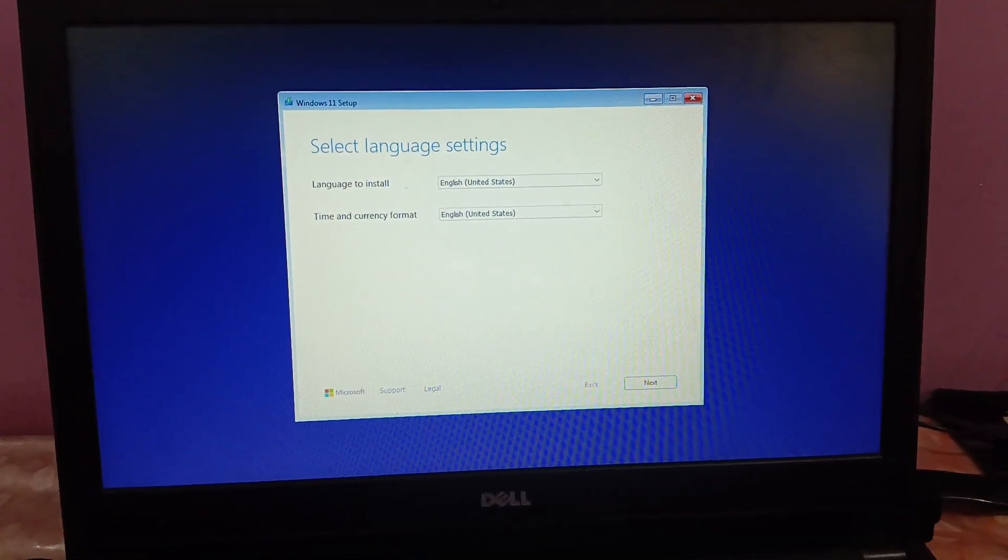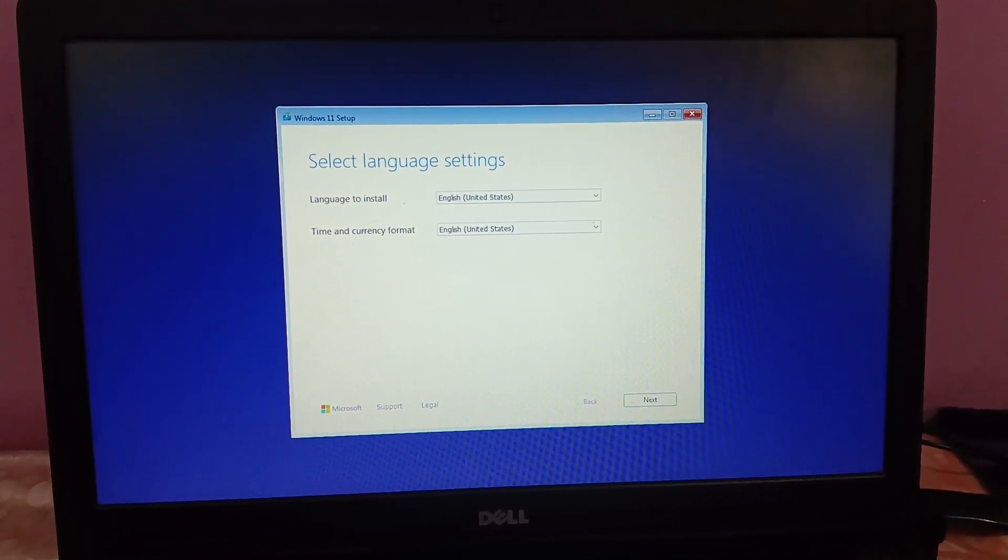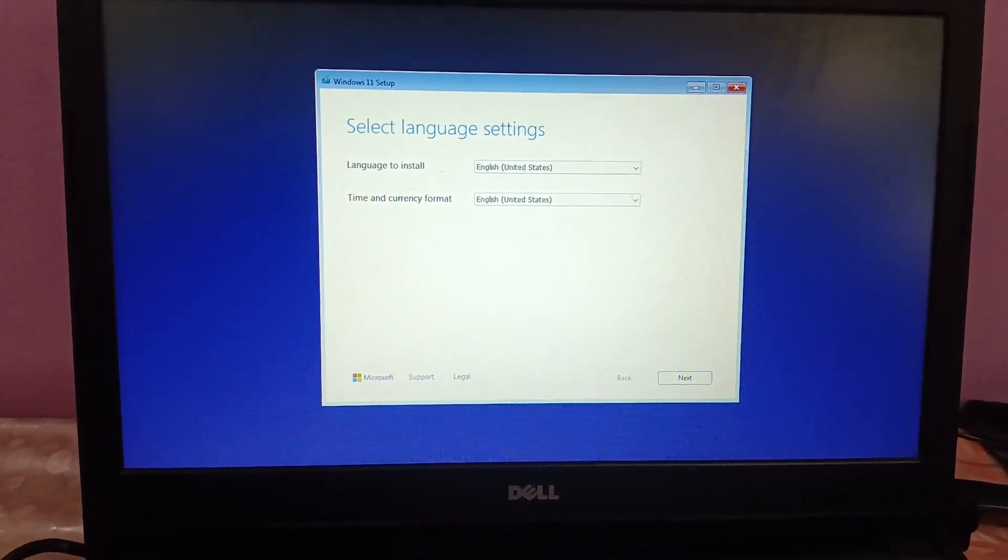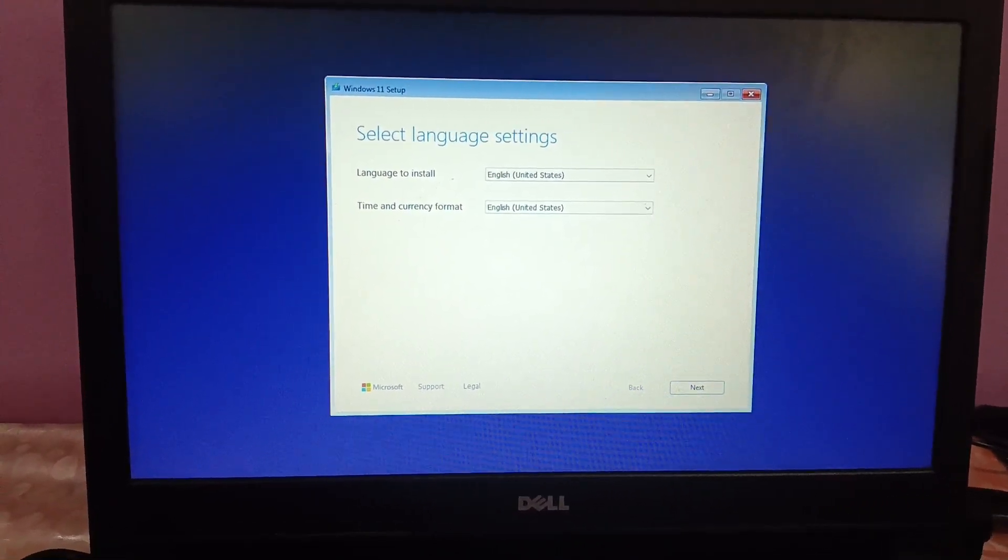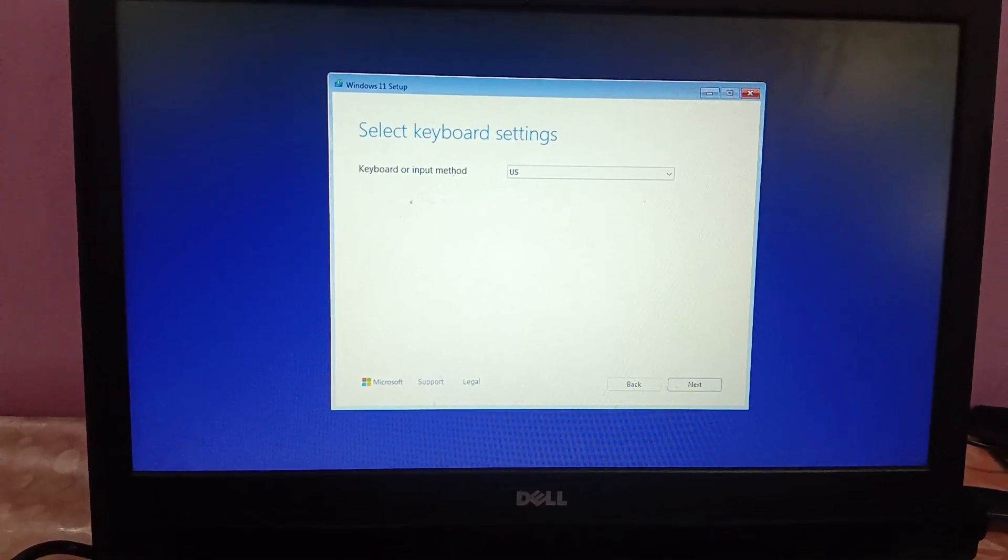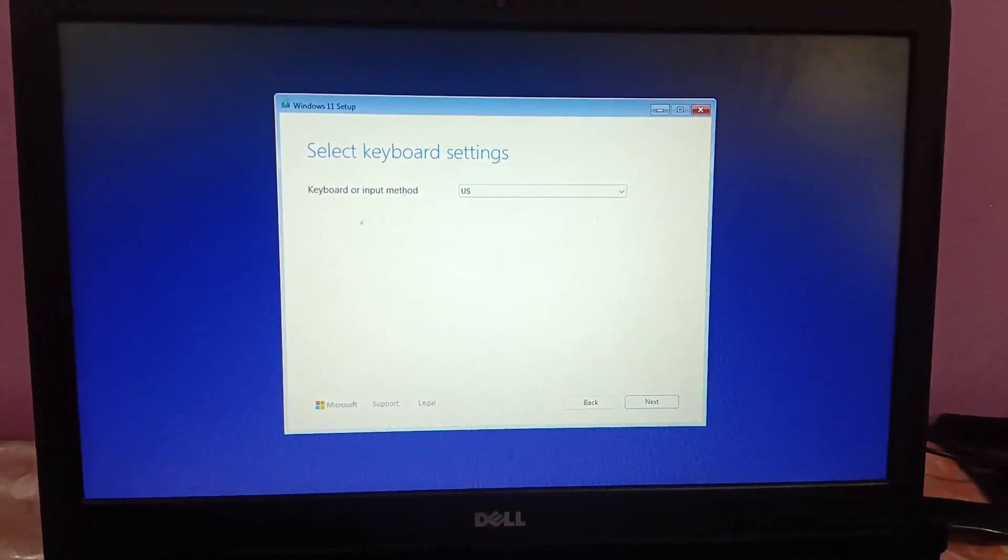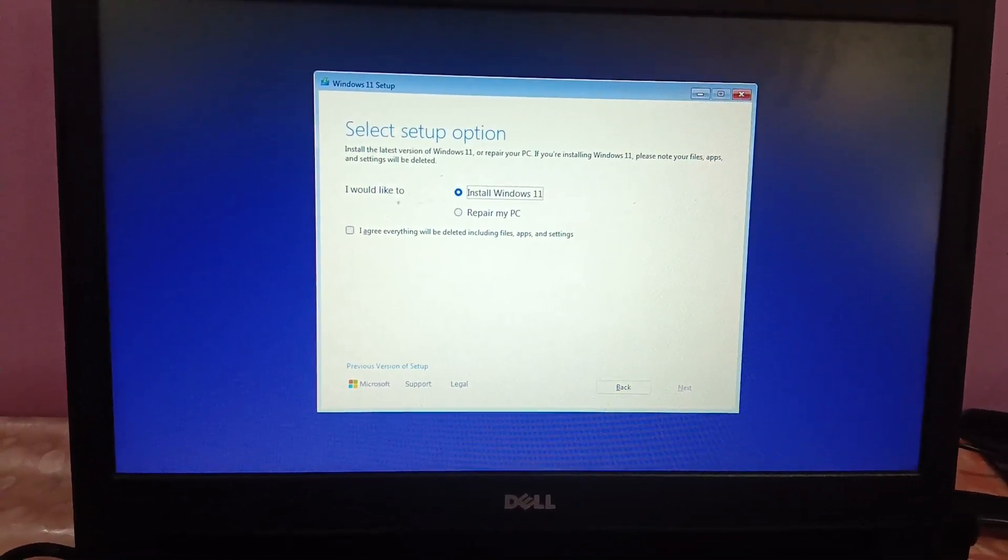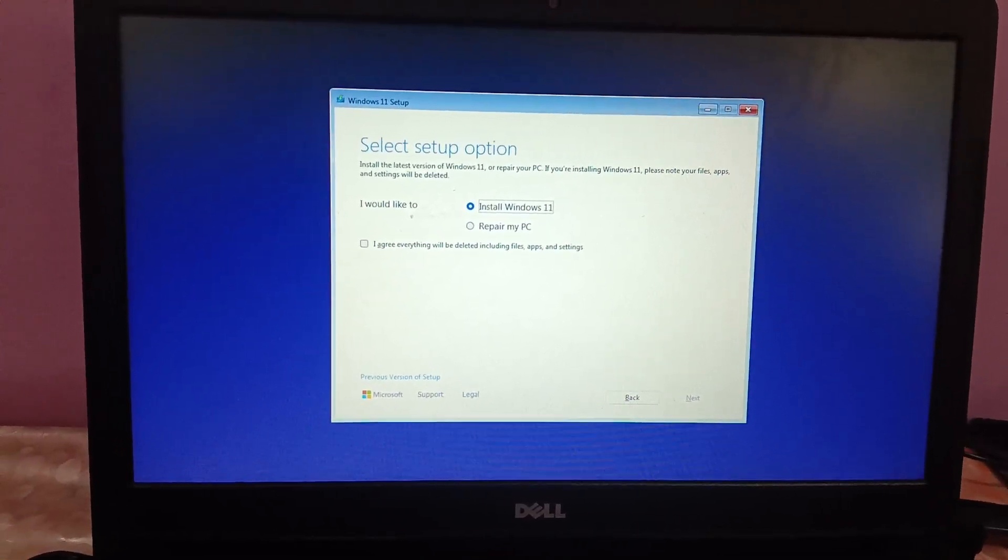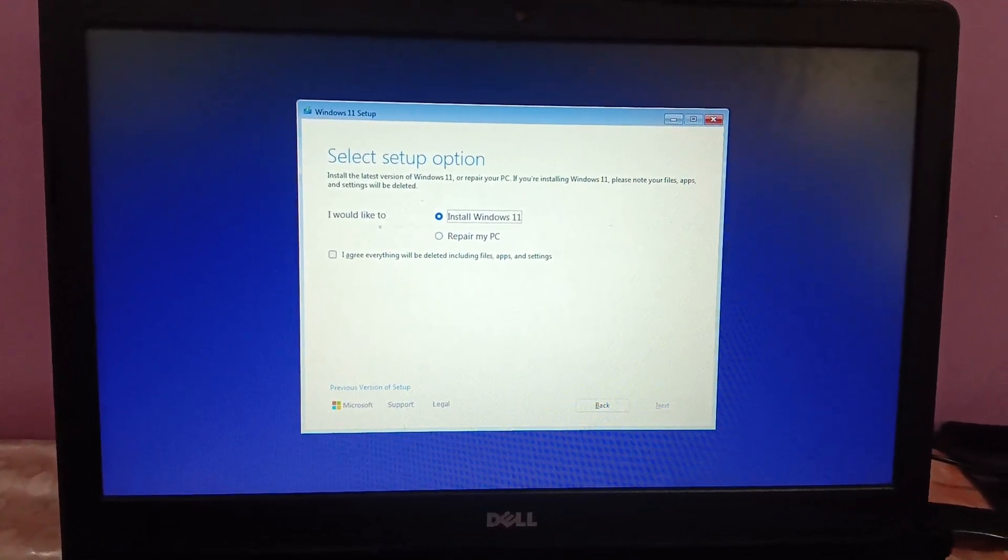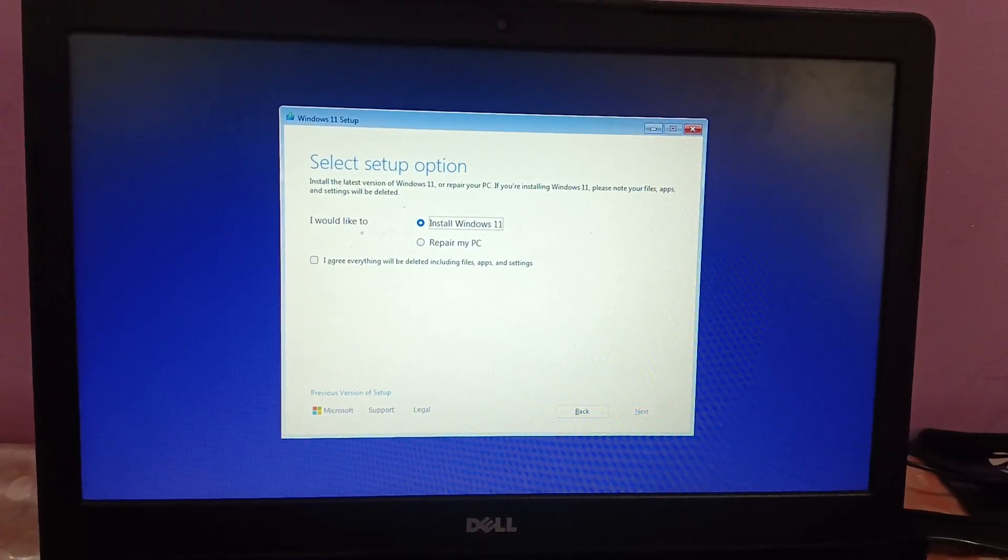You may see a different screen. Just click on Install Windows and then click on Next or press Enter. This is the keyboard language, I'm leaving it as US. Install Windows 11, just choose that option and click I agree. Everything will be deleted, files and settings.